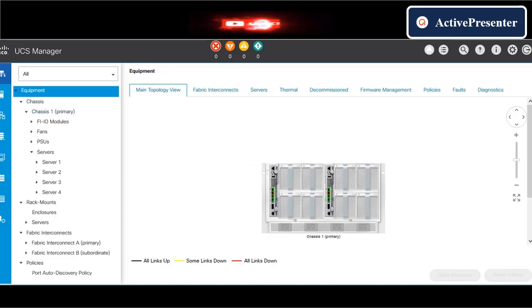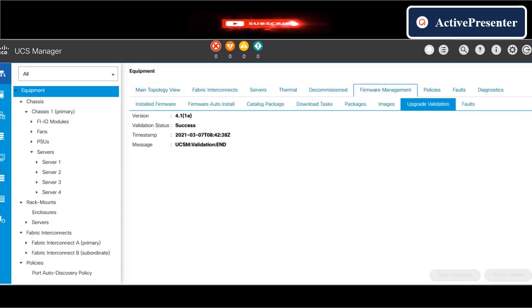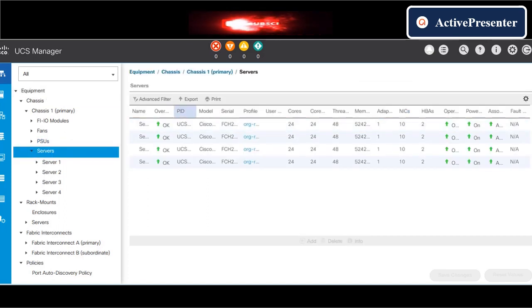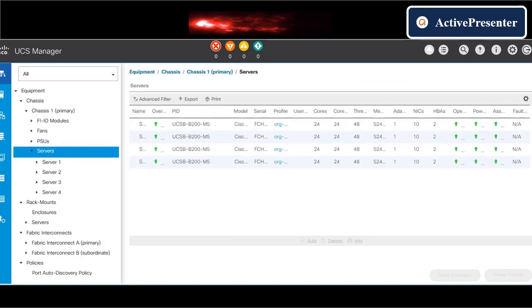In this video, I am going to upgrade UCS firmware from version 4.1.1e to 4.1.2a.